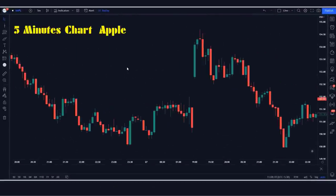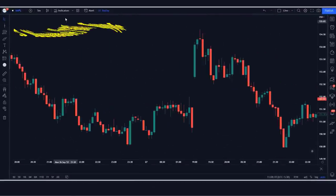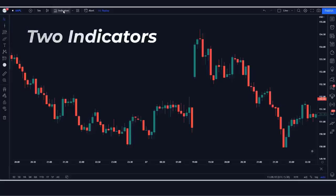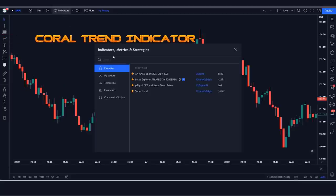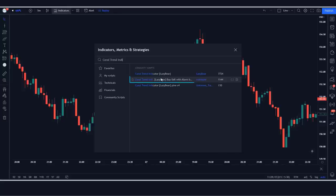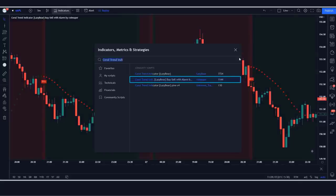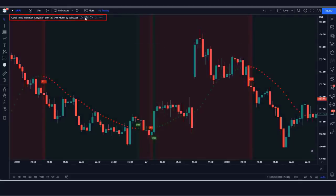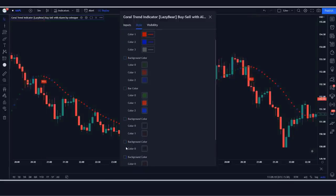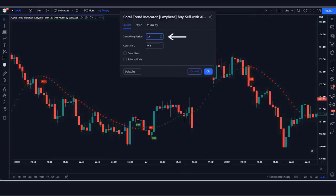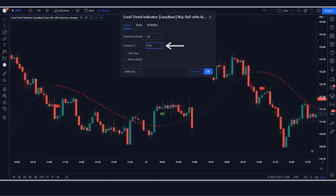First of all we open a 5-minute chart of Apple. We will be using 2 indicators in this strategy. We will search for the Coral Trend indicator in the search box of TradingView. After that we click on the Coral Trend indicator option, where we have to change some settings. Smoothing should be set to 32, constant D as 1.